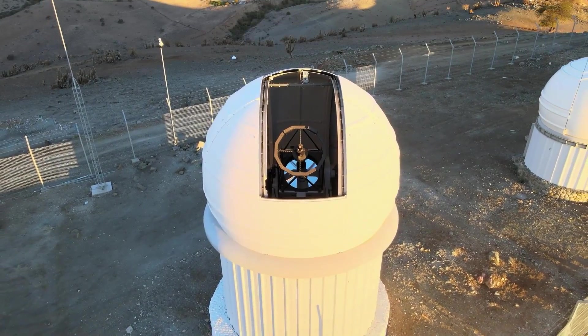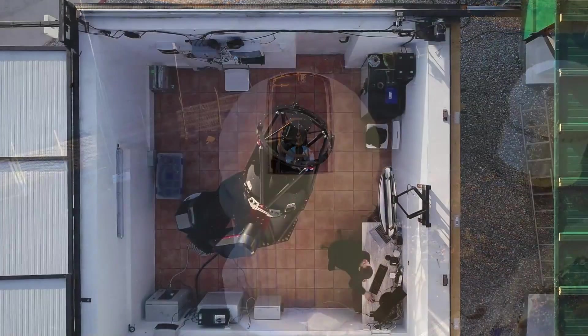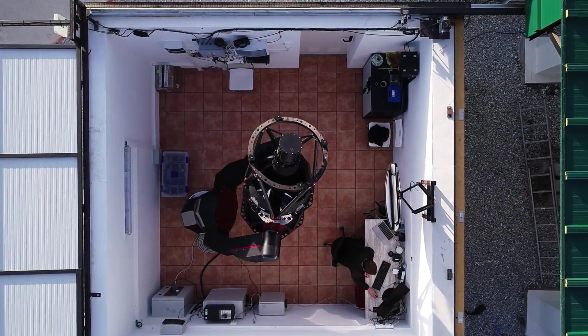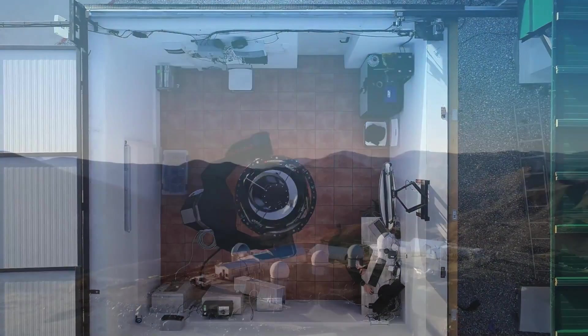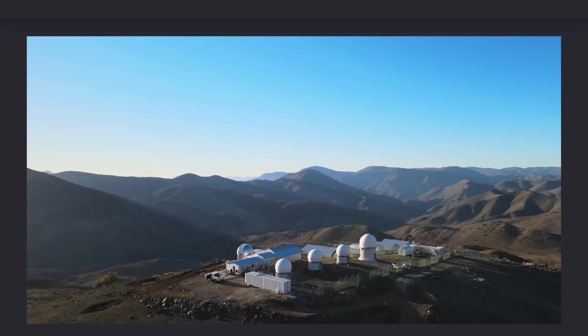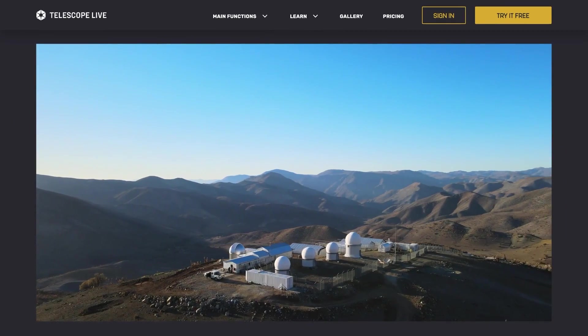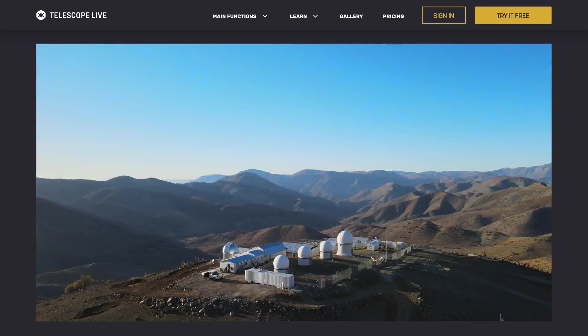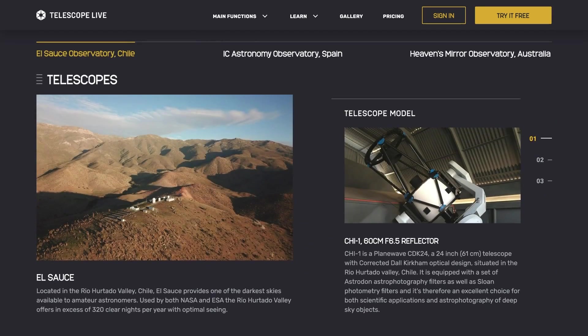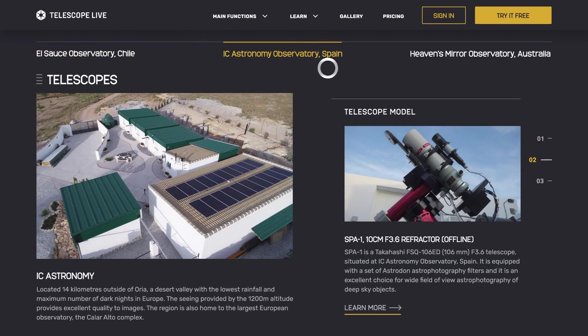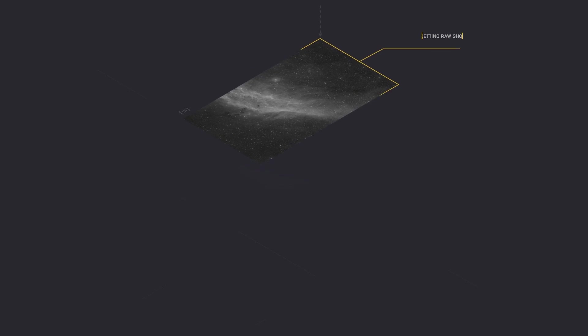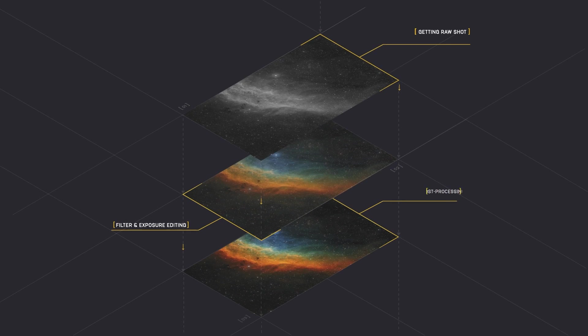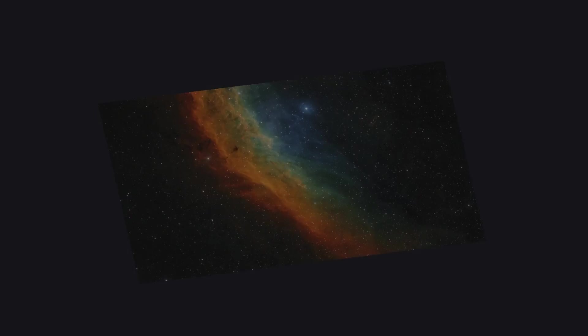Of course, the exact observation date will depend on factors such as clear skies and the availability of the telescope. For example, if it is cloudy during a couple of nights, and you have a moon illumination request below 25%, you may need to wait until next month until Telescope Live is able to capture the images you've requested. After Telescope Live successfully captured your images, you'll receive an email notifying you that your images are ready for download. You can then access your download manager to retrieve the images.